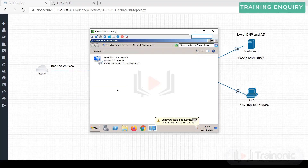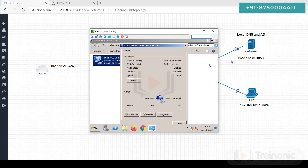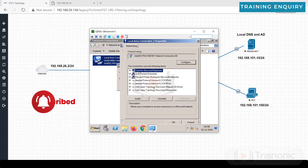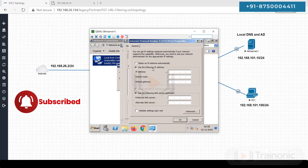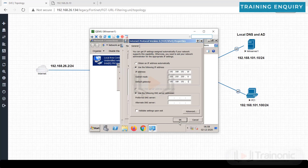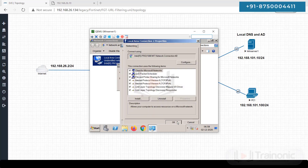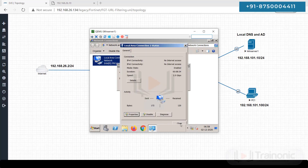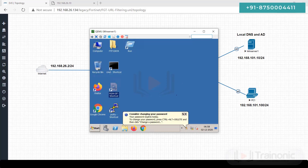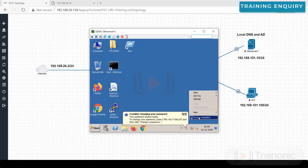On the Windows PC, open network settings via ncpa.cpl. Set the IP address to 192.168.101.11, and set the gateway to 192.168.101.1. Click OK and close.